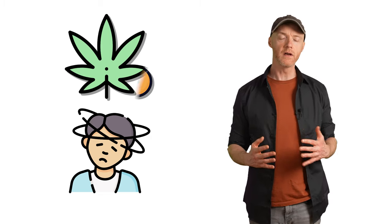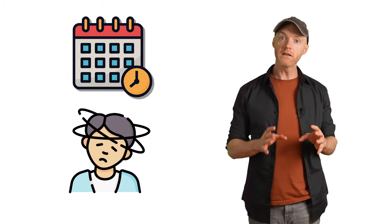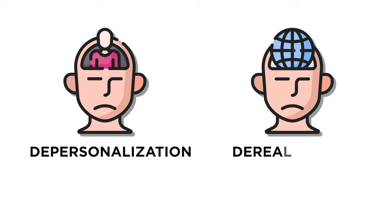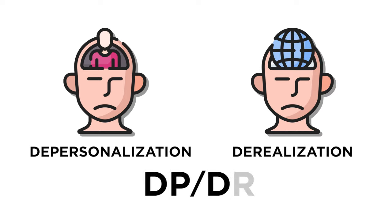What if days or even weeks later, you still feel like you're high? In that case, it's possible that what you're experiencing is not a weed hangover, but the symptoms of depersonalization and derealization, or DPDR.